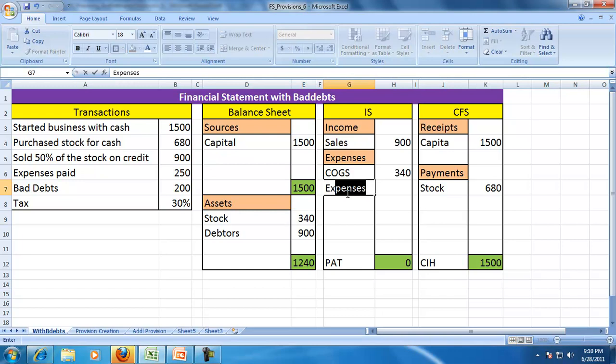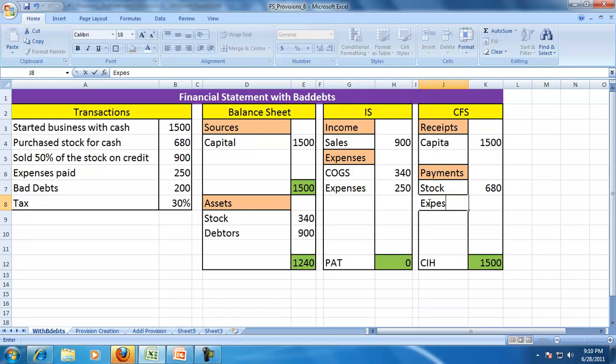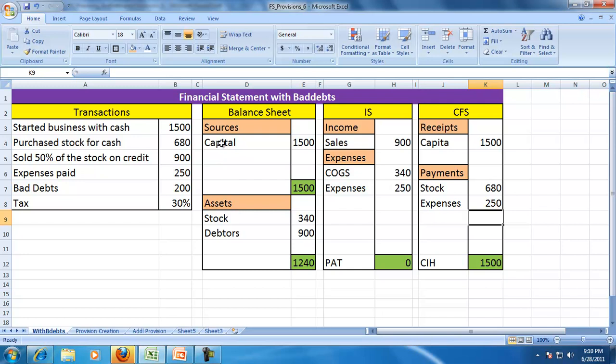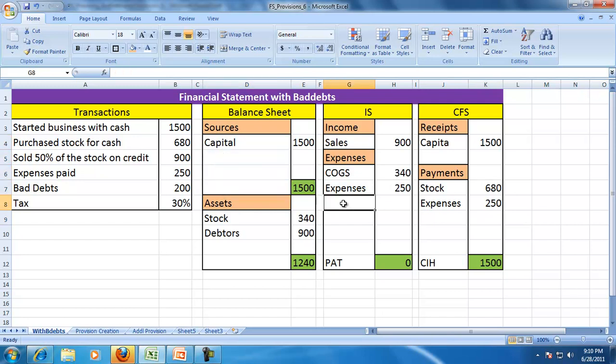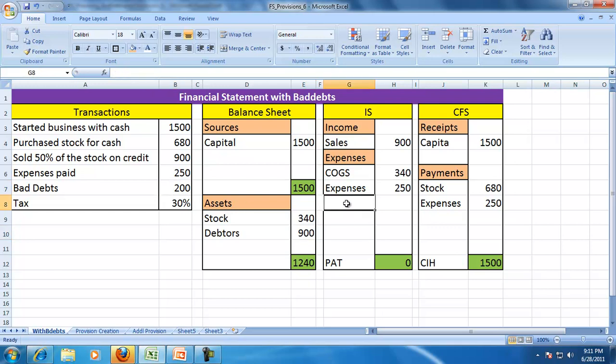Expenses for the period is 250 and you pay that expense, so it's a cash outflow. The entire expense is paid, so no outstanding liability for expenses. Now you see there's a bad debt of 200.